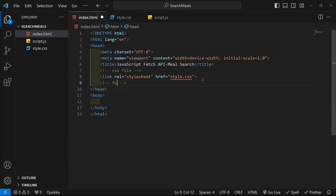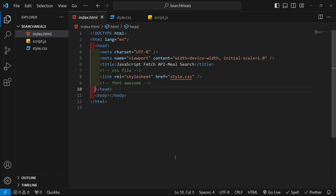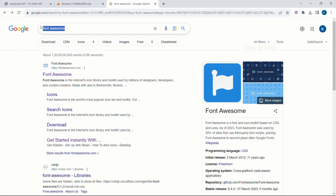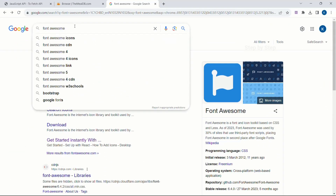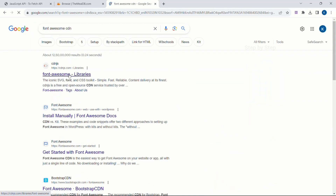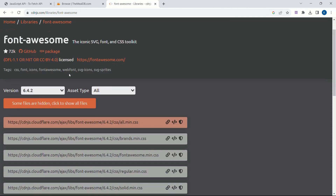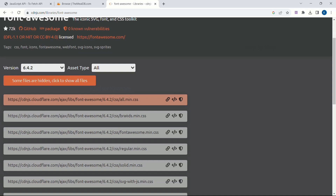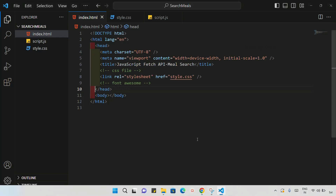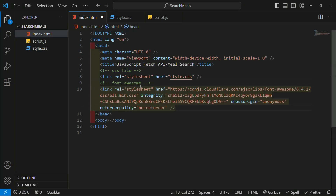Below this I am going to link the Font Awesome link, because we have used one search icon. For that we are going to use Font Awesome. I am going to search for the Font Awesome CDN, click on the first link, and from there I will take all.min.css, copy it, and paste it inside.